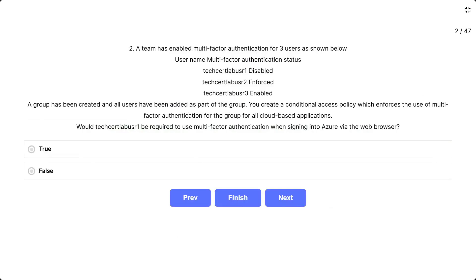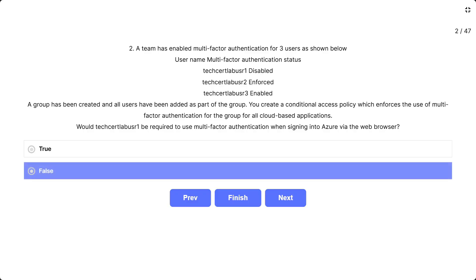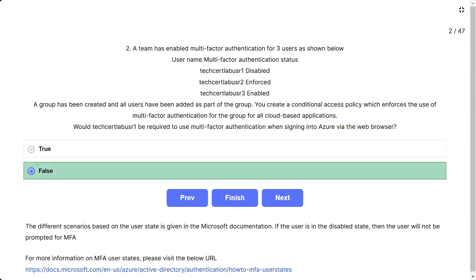Question number 2: The scenario is the same. The question asks: would TechSearchLab user1 be required to use multi-factor authentication when signing into Azure via the web browser? The options are true and false. The correct answer is false. If the user is in the disabled state, the user will not be prompted for MFA.